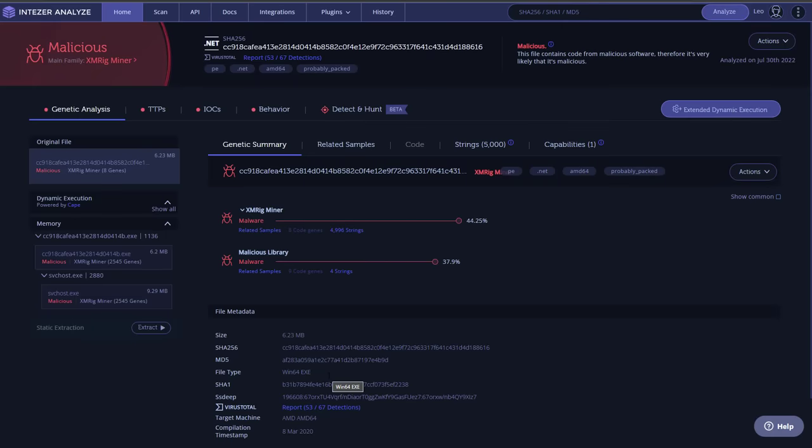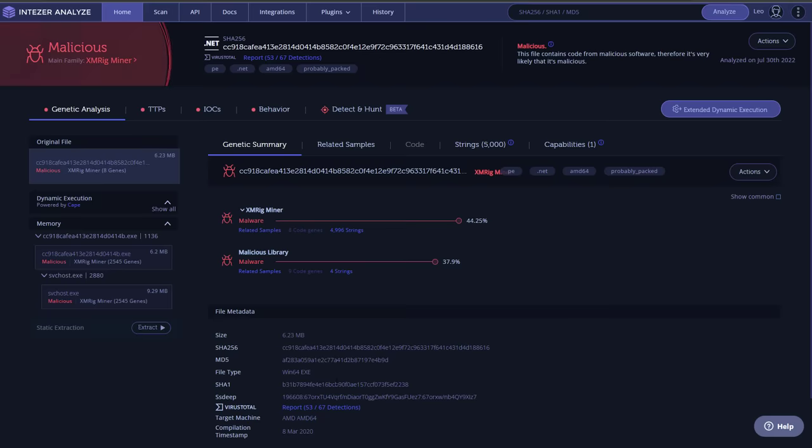Of course, once you have isolated the original sample, you can analyze it on a web platform like Intezer or VirusTotal. A big thank you to our sponsors Intezer for setting up an enterprise account so we can do our threat investigations.